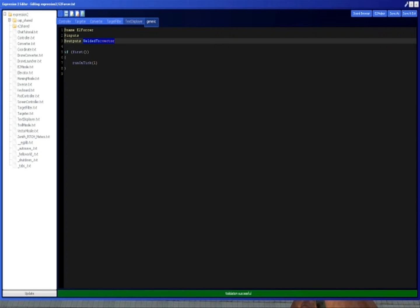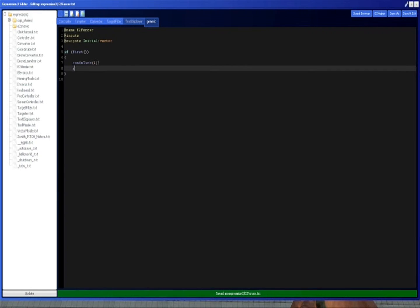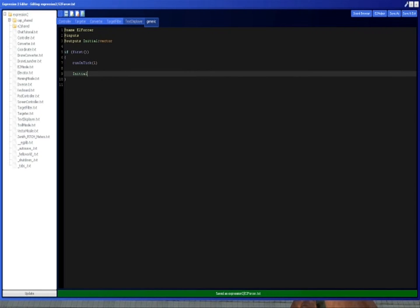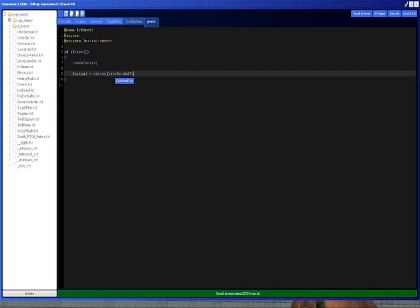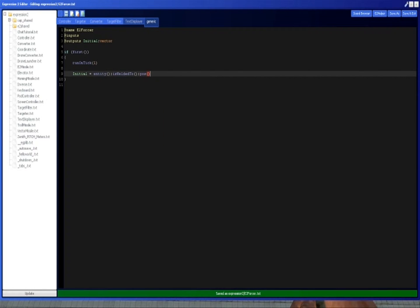So what we're going to do is have an output called the initial position, which is a vector. We're going to set this once we're inside of first. So we're going to do initial equals entity is welded to, and then position, like that.